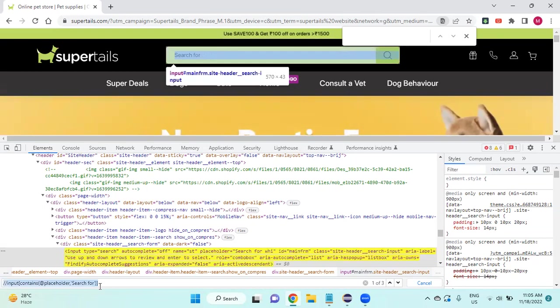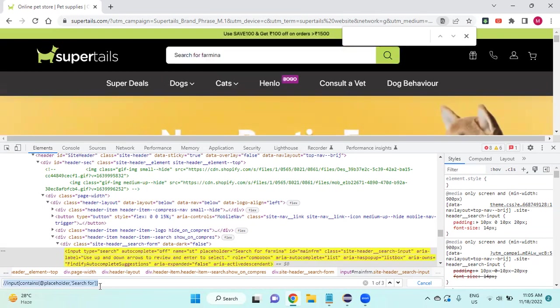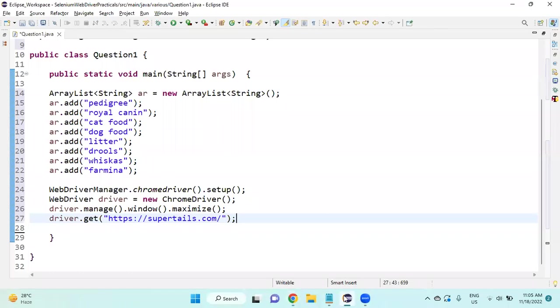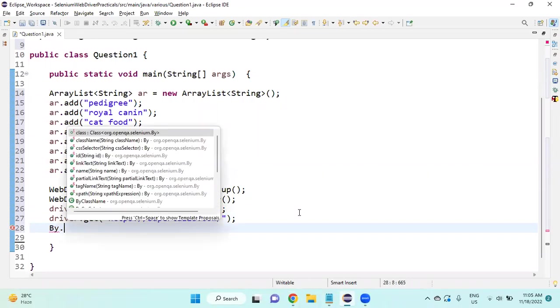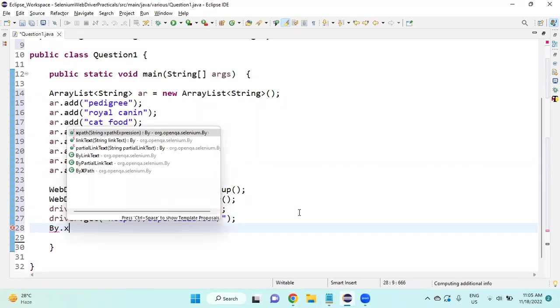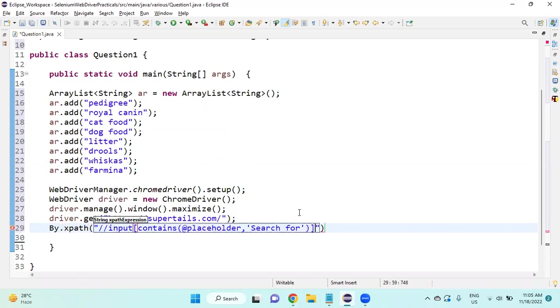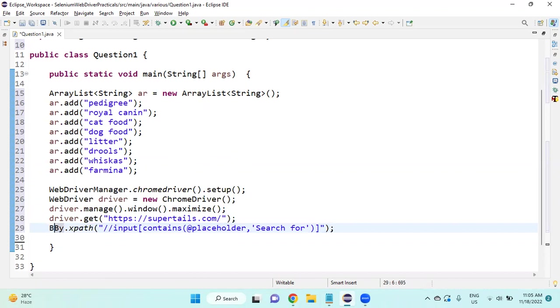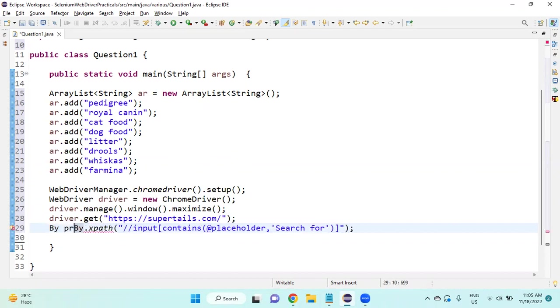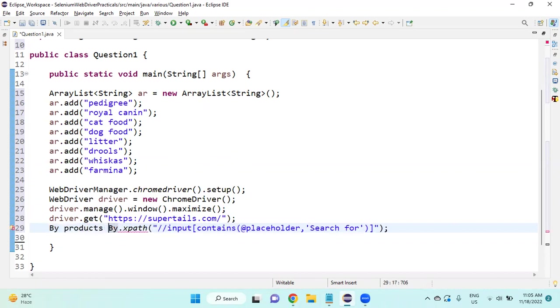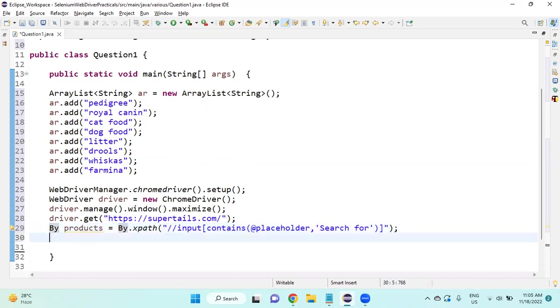Now copy the XPath here by By.xpath, then I will give the name as products.